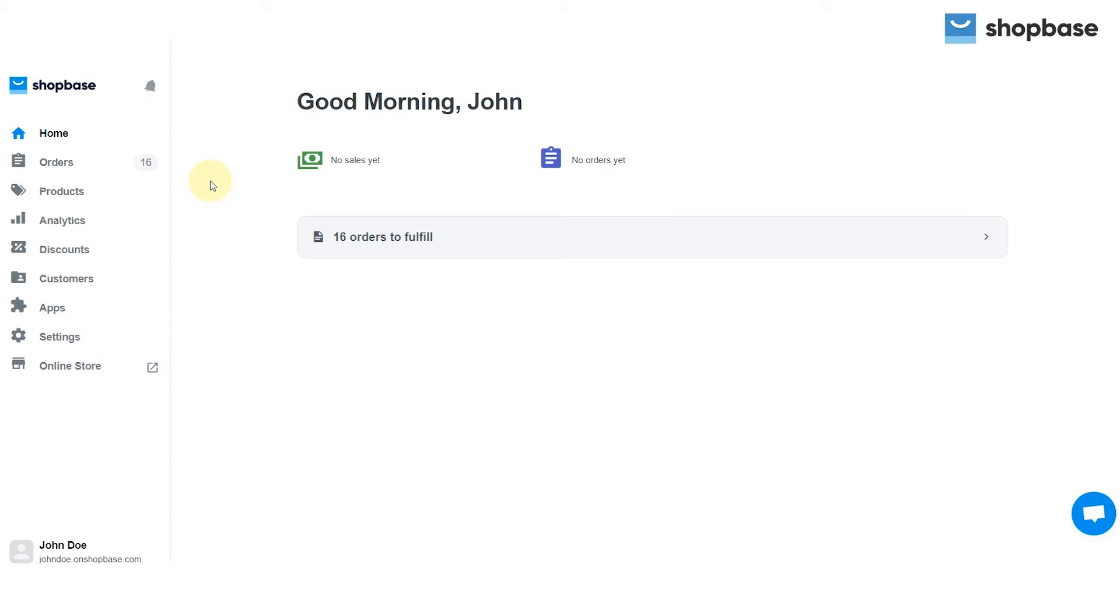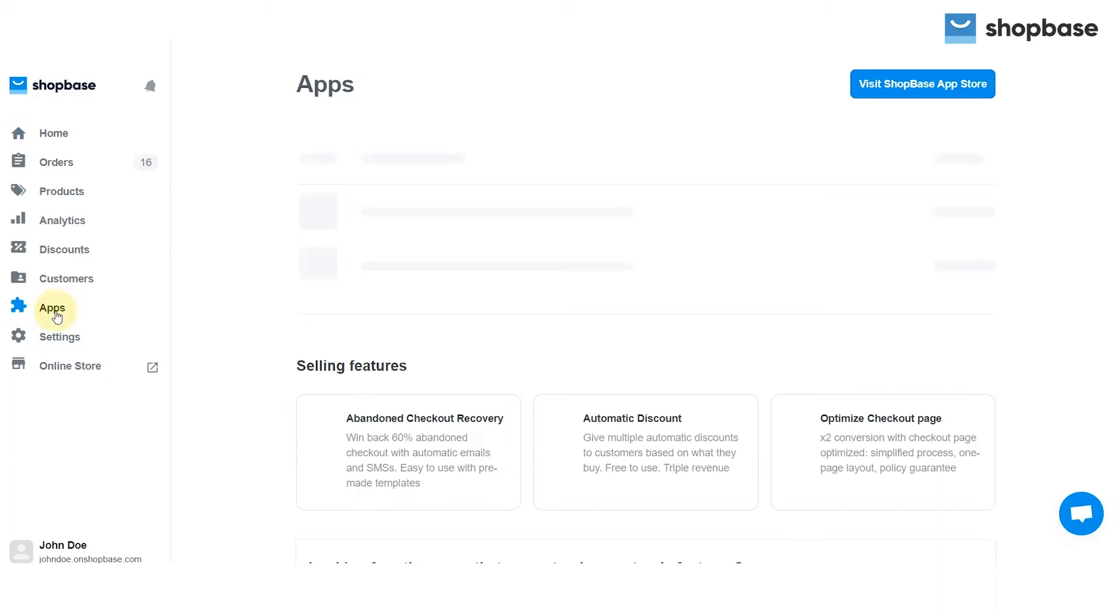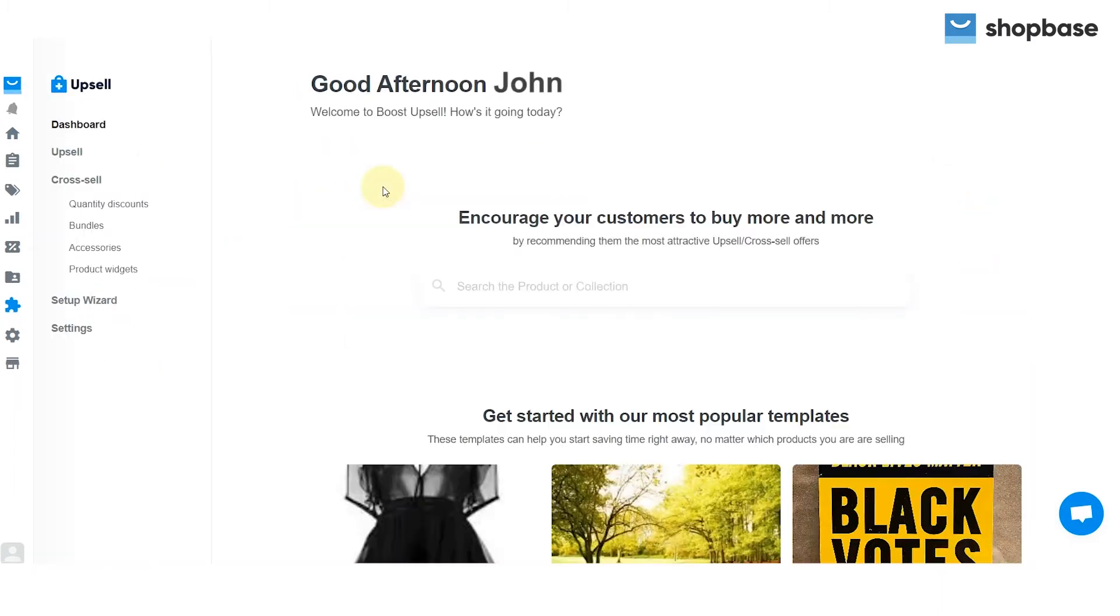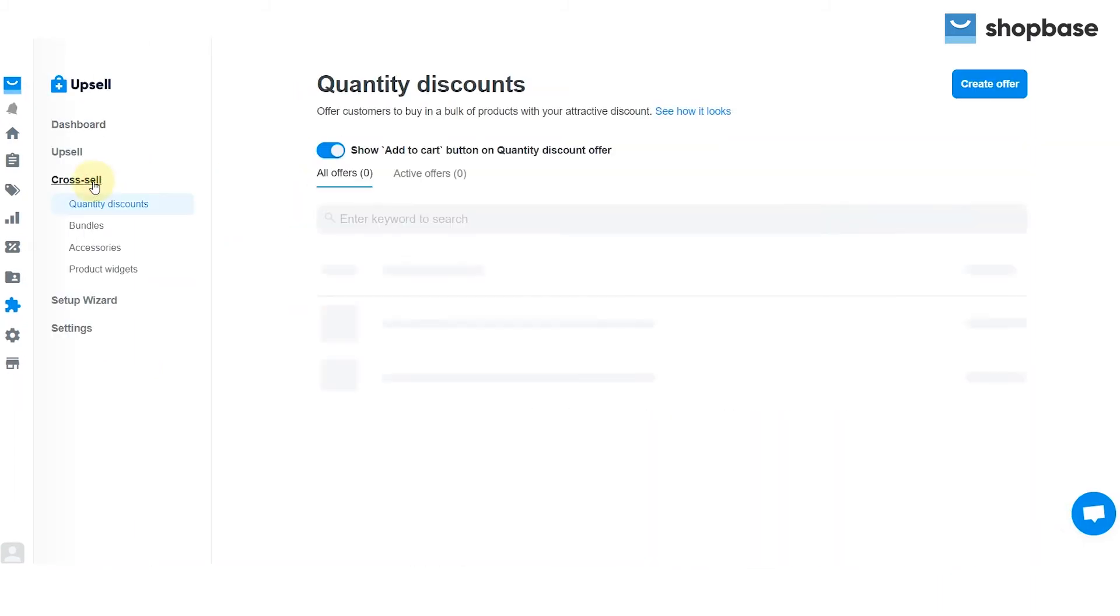To access the cross-sell feature, go to the apps tab on your dashboard. Choose Boost Upsell and click cross-sell.